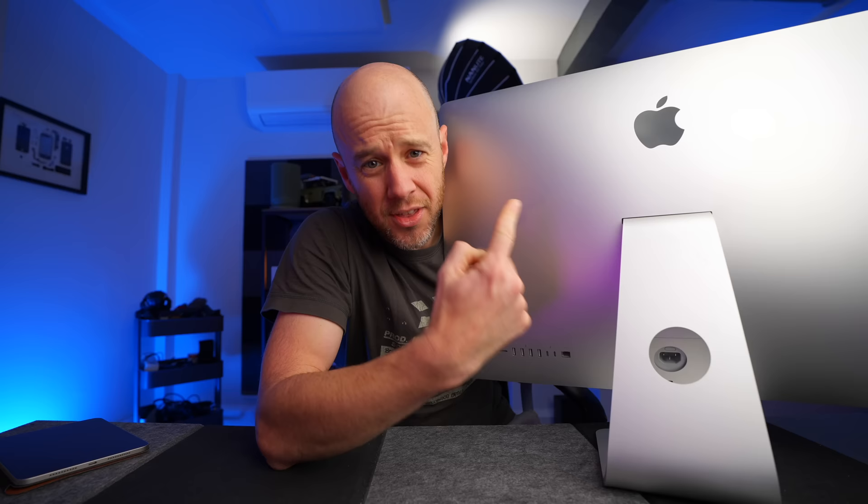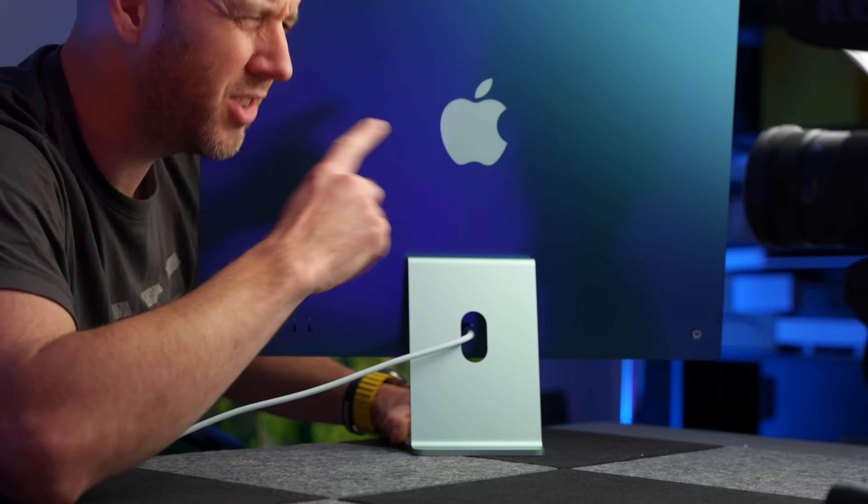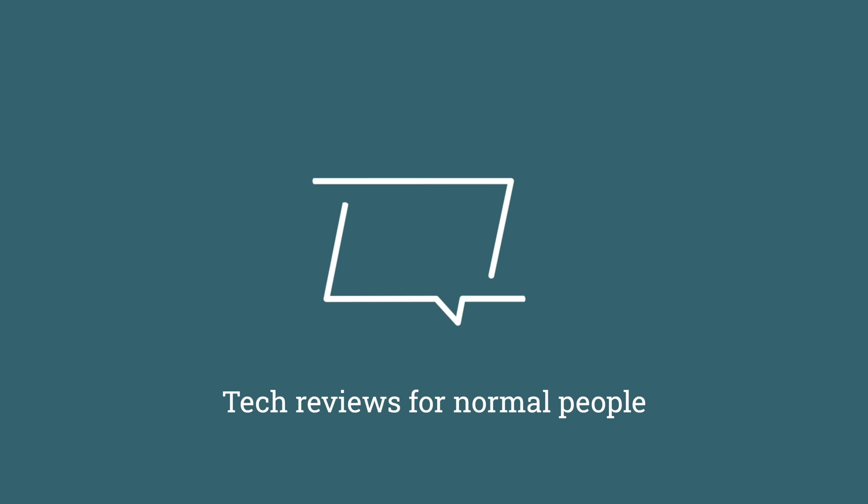This is a 27-inch 5K iMac. This is a 24-inch M1 iMac. And this is a brand new M3 iMac. I want to know how far we've come from Intel to M1 to M3, and I have no idea how this test is going to turn out.